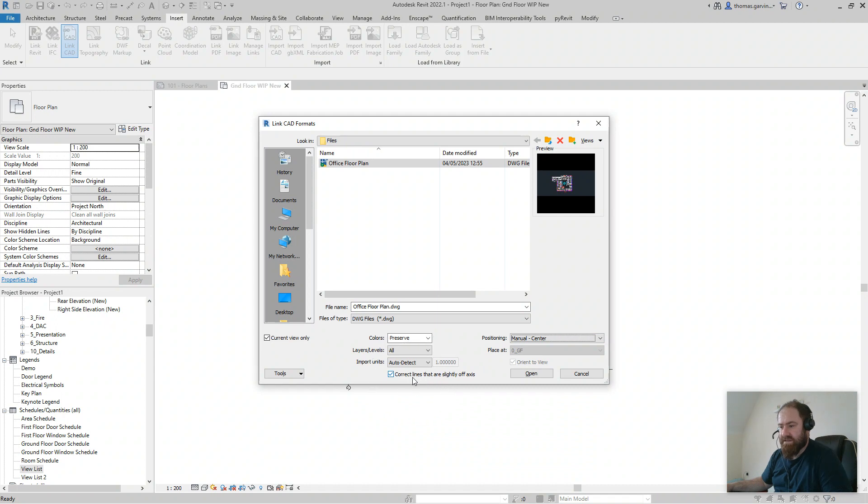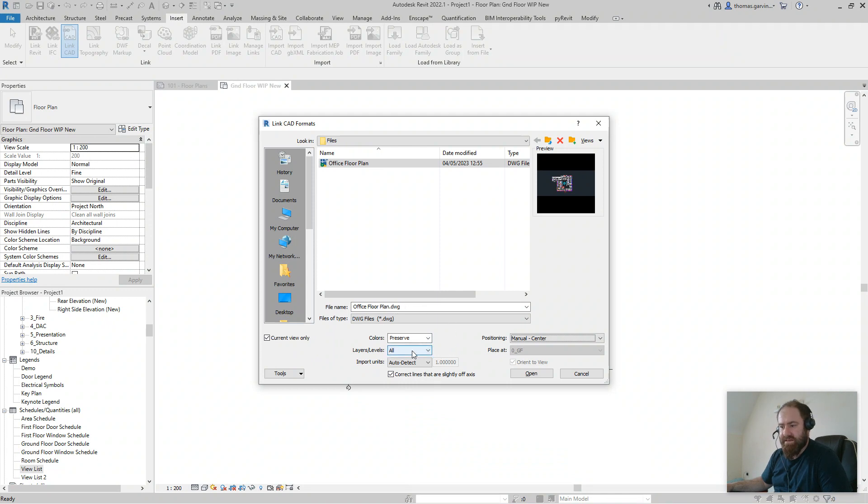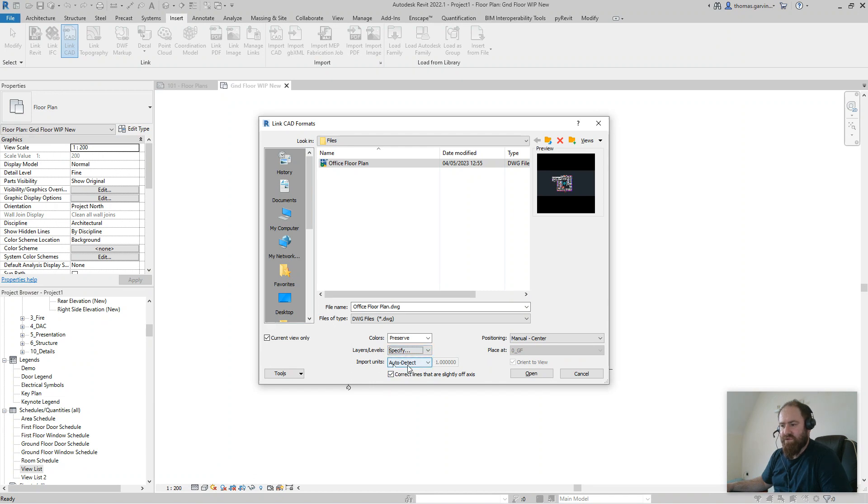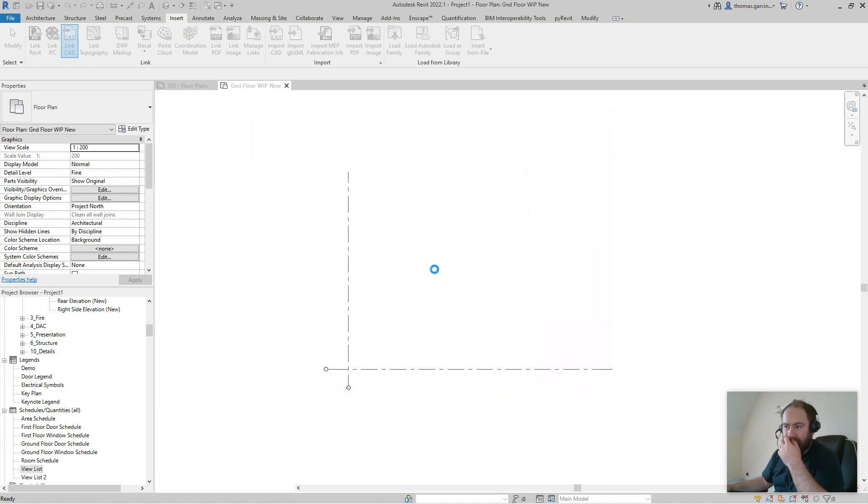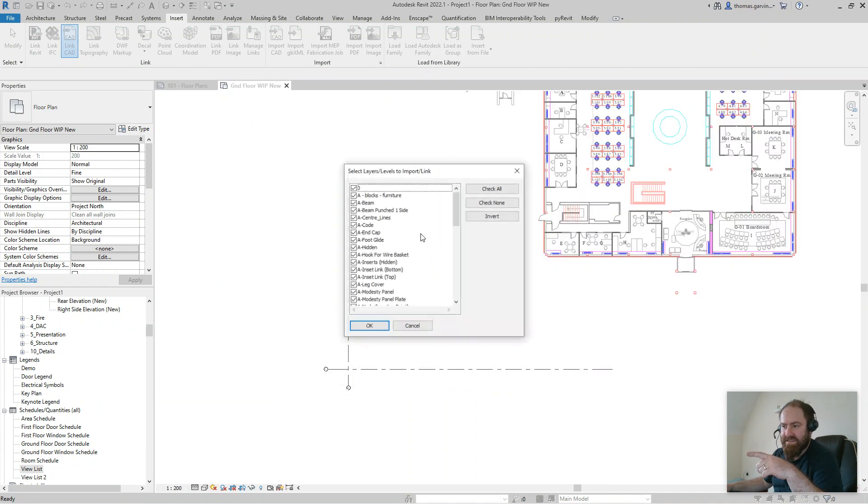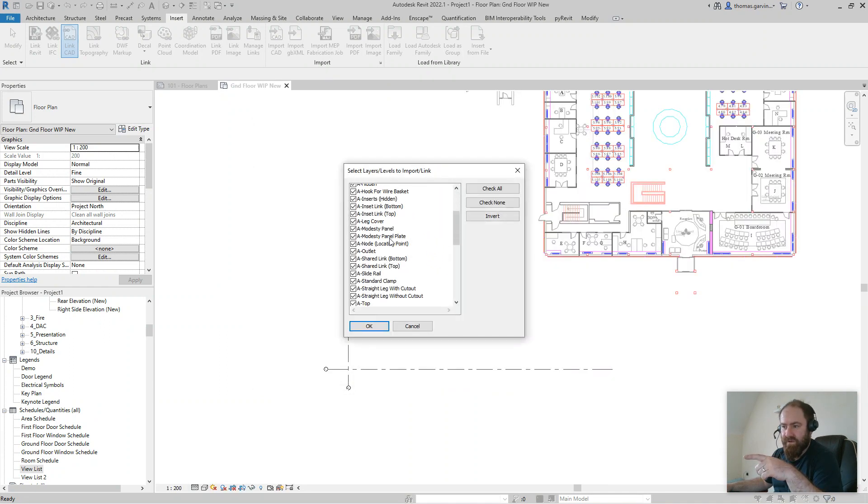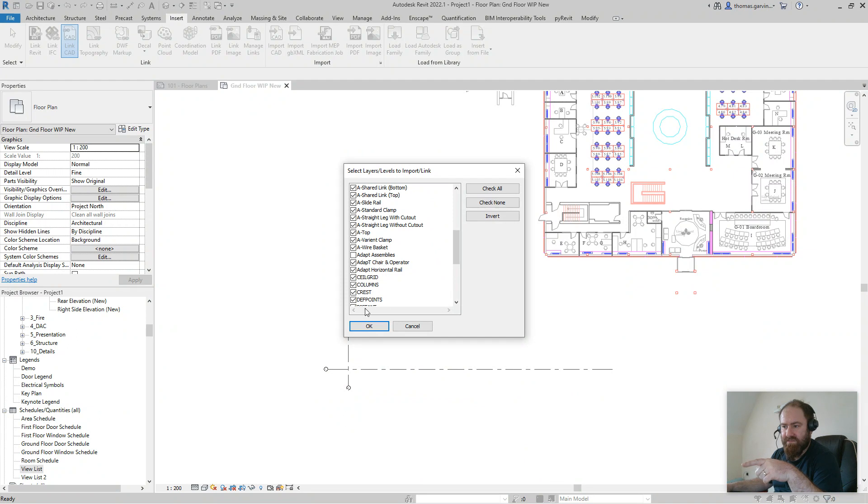So current view checked, colors preserve, layers I'm going to stick it on specify and then undo it just to show you what it is. Import units auto-detect, manual center, correct lines. Fine, open.